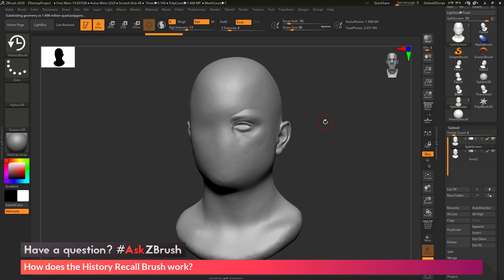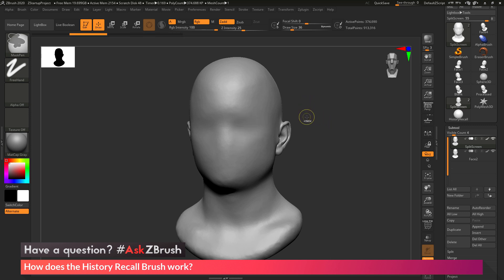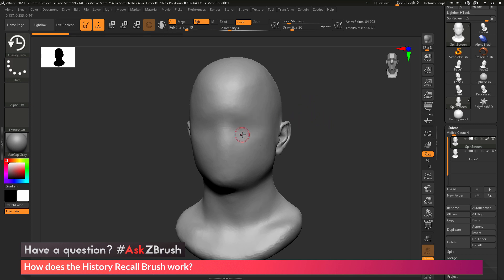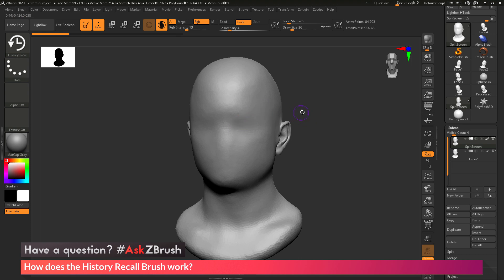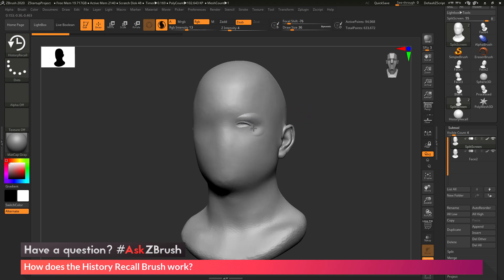This can also be used with Sculptris Pro. If I undo my changes to get back to the original version of the model and then activate Sculptris Pro, Sculptris Pro will allow me to project those details and apply tessellation based on my brush size. Sculpting across the area now, I get that resolution applied dynamically since Sculptris Pro is active.